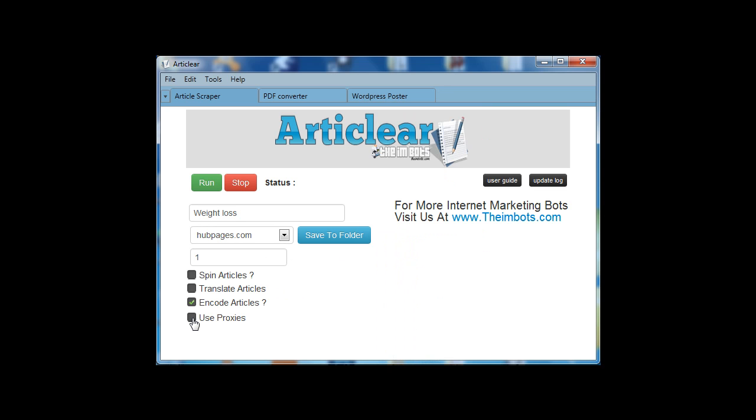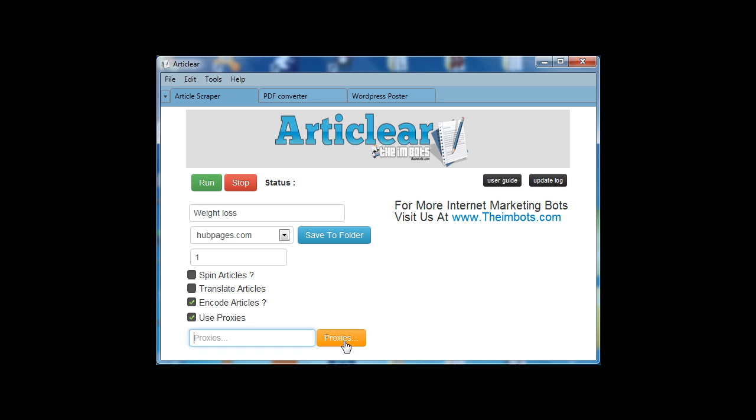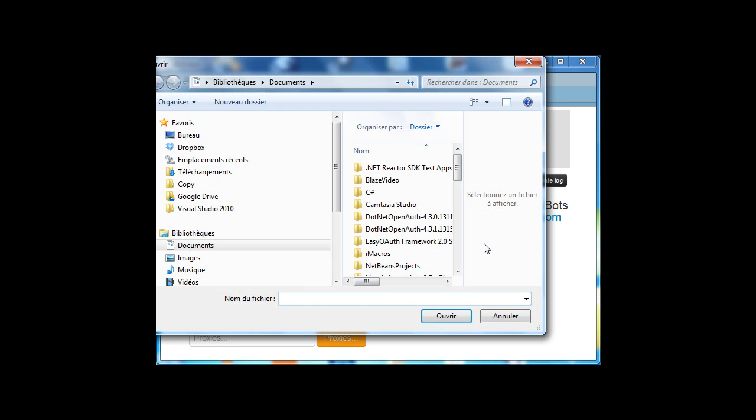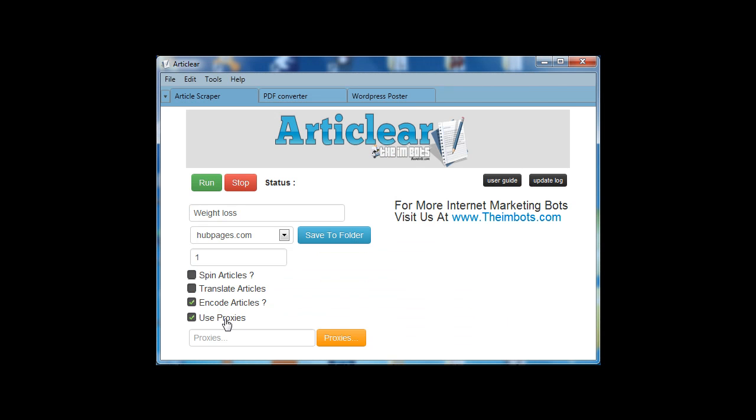If you want to use proxies, if you are a heavy scraper, if you for example scrape 100 articles, you can use proxies. Open your proxy file from here and navigate to your proxy file. If you don't use proxies, just forget about this.